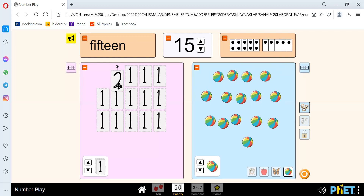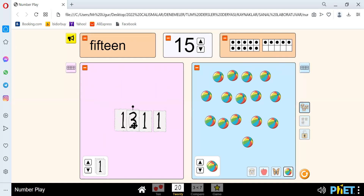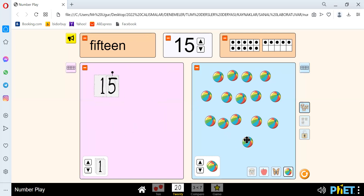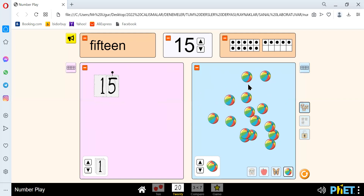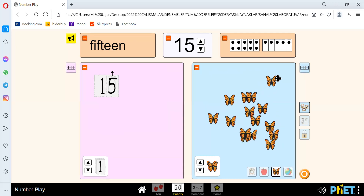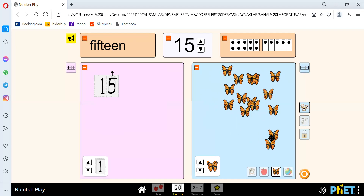There are 1, 2, 3, 4, 5, 6, 7, 8, 9, 10, 11, 12, 13, 14, and 15. We have 1, 2, 3, 4, 5, 6, 7, 8, 9, 10, 11, 12, 13, 14, and 15 balls. We have 1, 2, 3, 4, 5, 6, 7, 8, 9, 10, 11, 12, 13, 14, and 15.